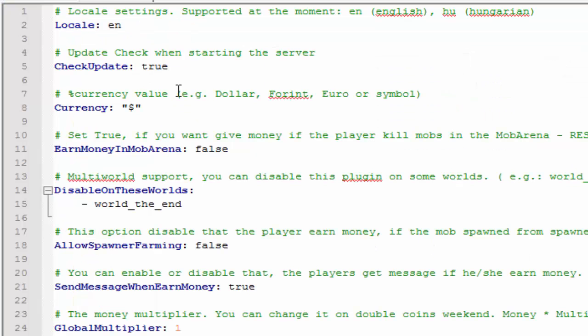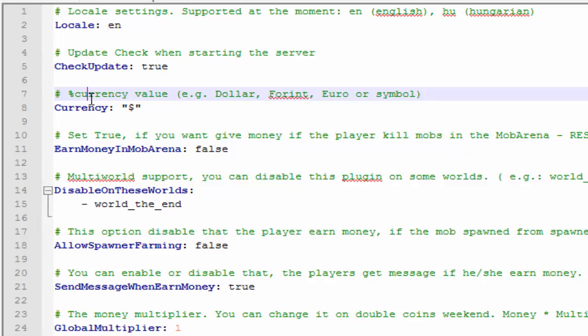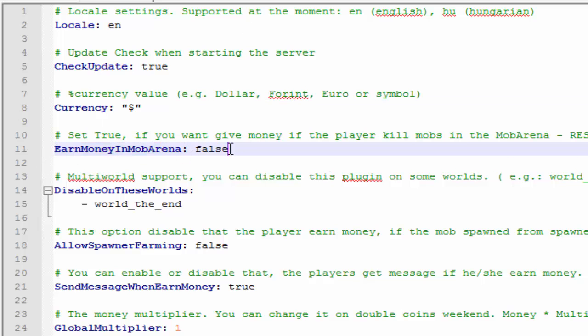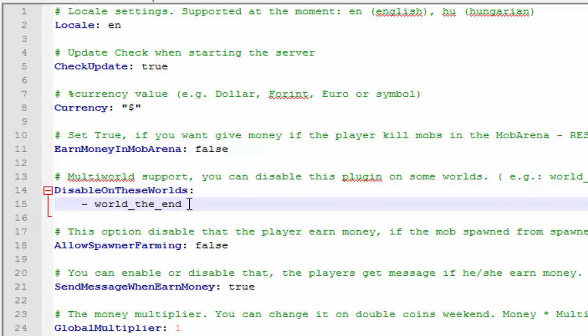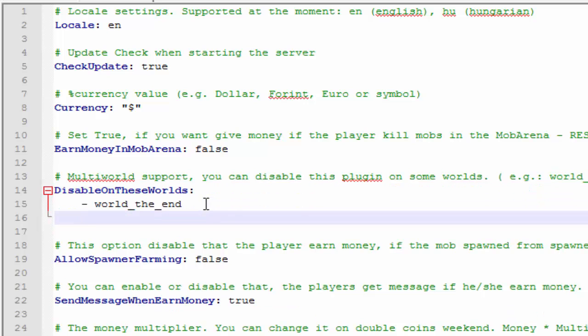Alright, so here are the settings. It kind of already explains in the green text what the settings mean. Basically what you want to worry about is earn money in mob arena. If you have a mob arena and you don't want them to earn money, you can set it true or false. If you want to disable this plugin on certain worlds you can go ahead and list new worlds. Just enter, backspace all the way, dash, and then just type the world name right there.